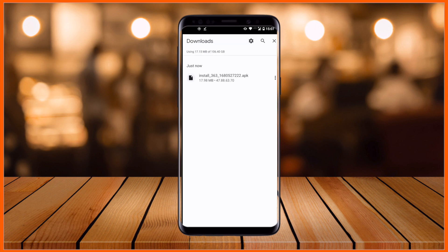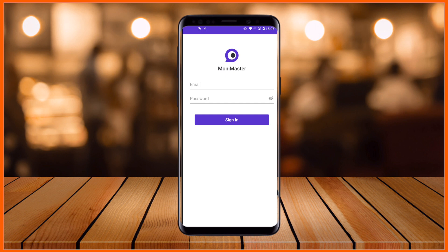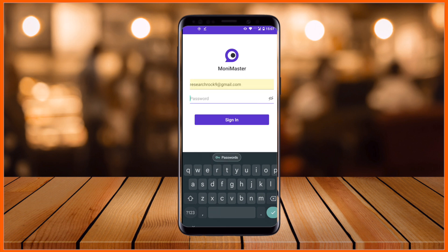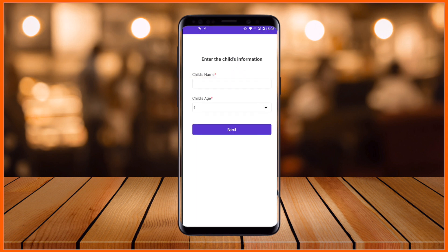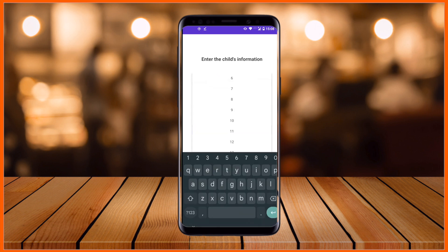After the download, simply click and install the app on the target mobile device. Then open it. Let's assume I installed the application on my kid's mobile. I put in the registered email address which I am using for the subscription, and then type the child's name — I'll type 'Sungram' as an example.